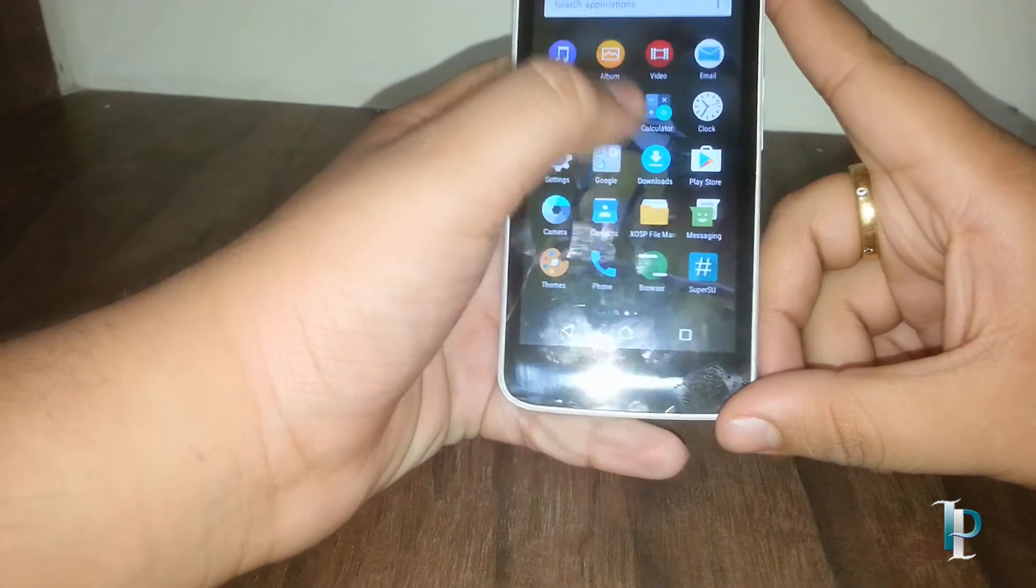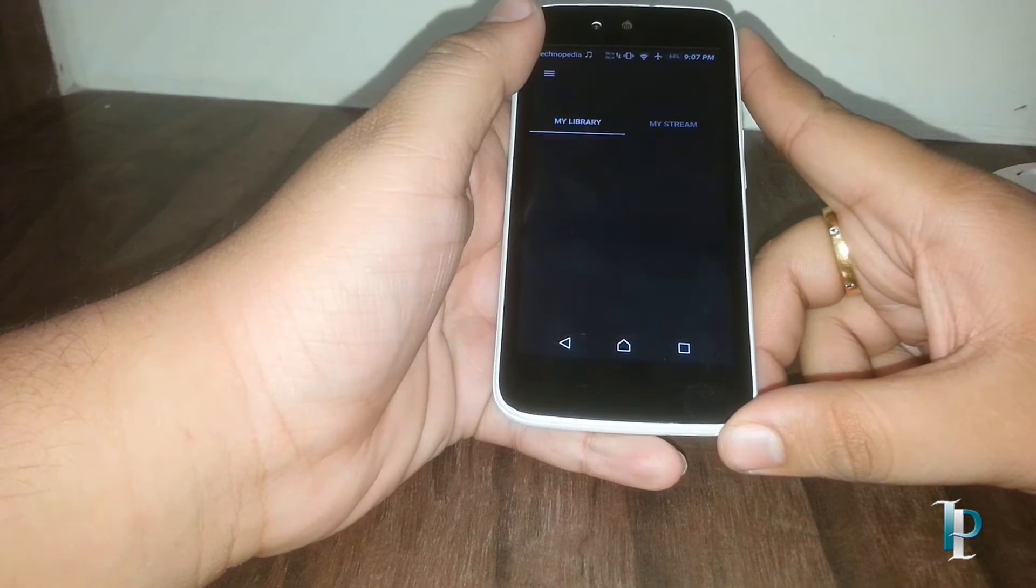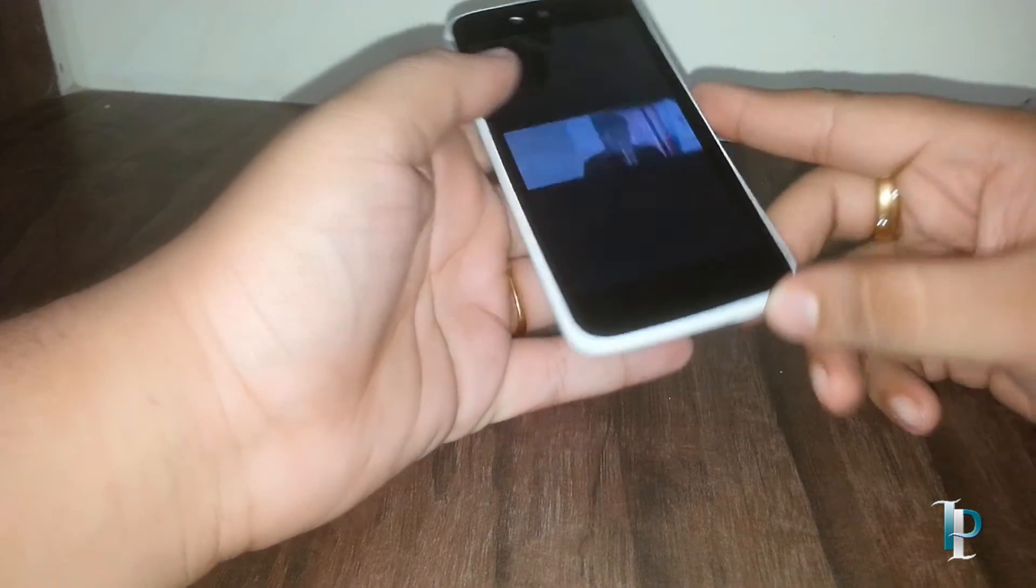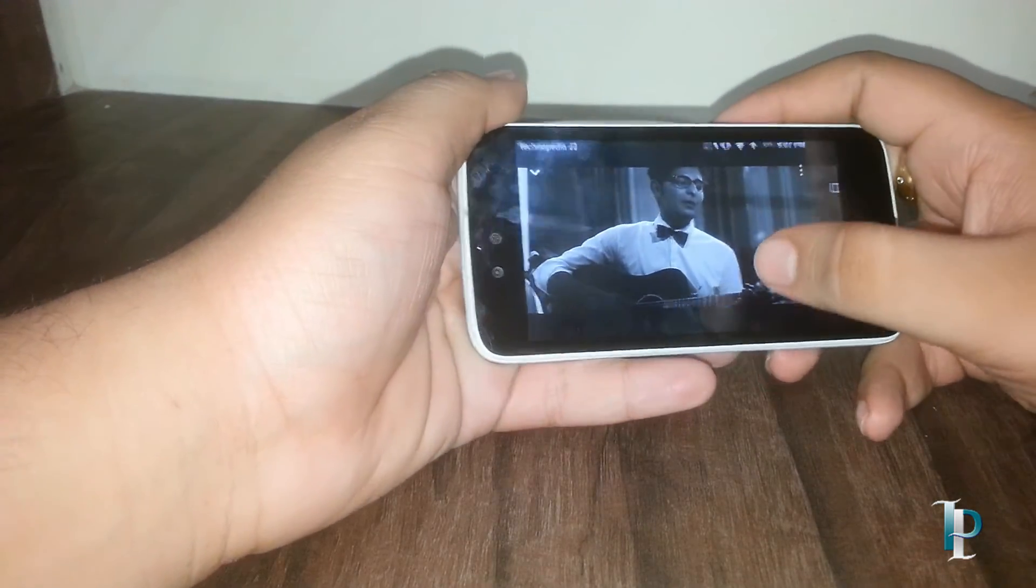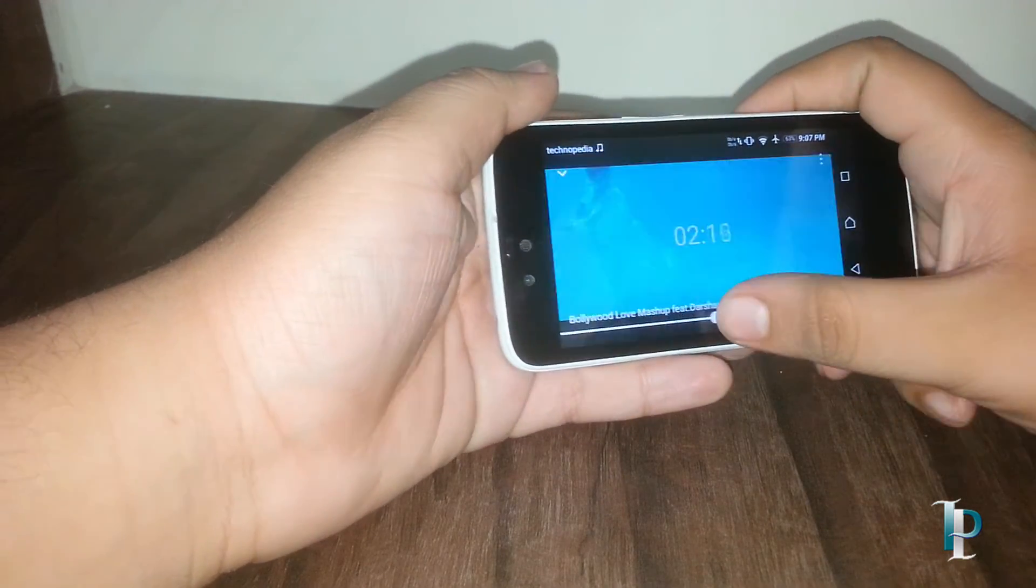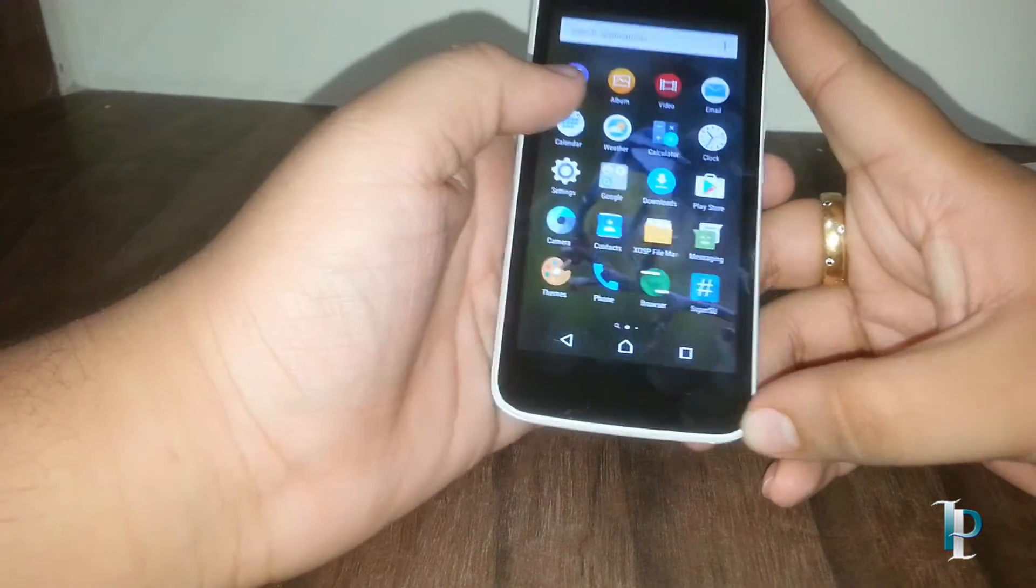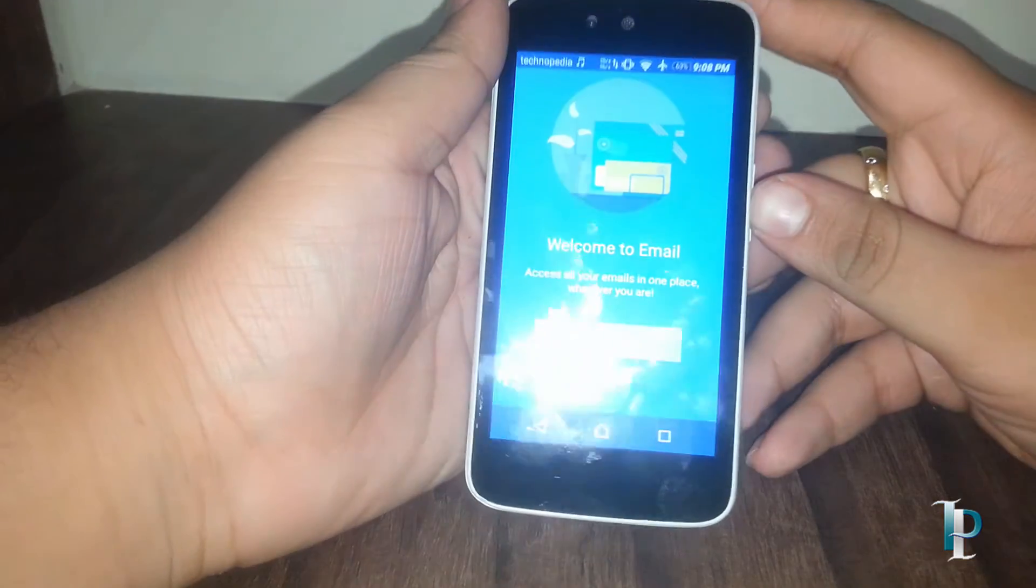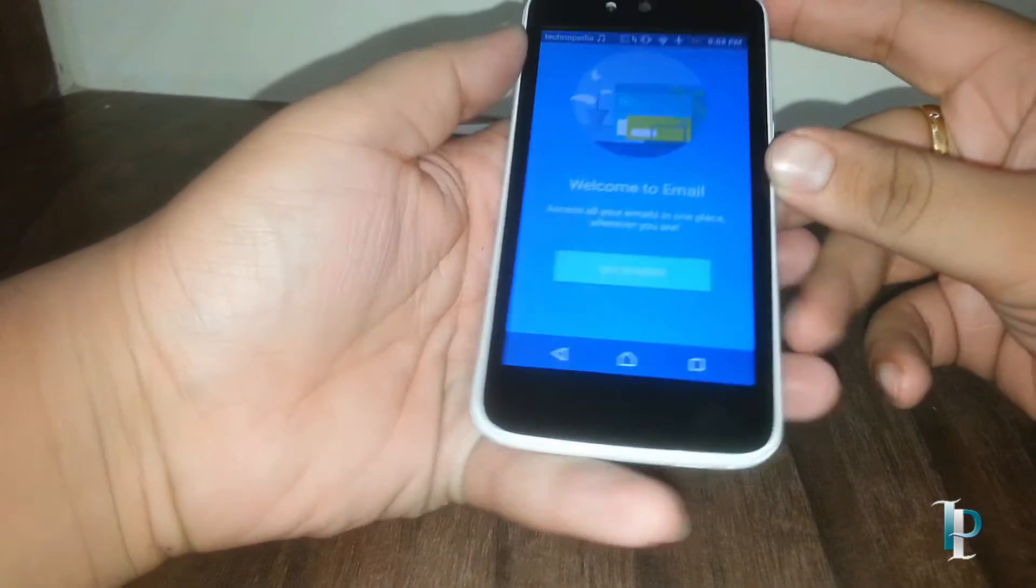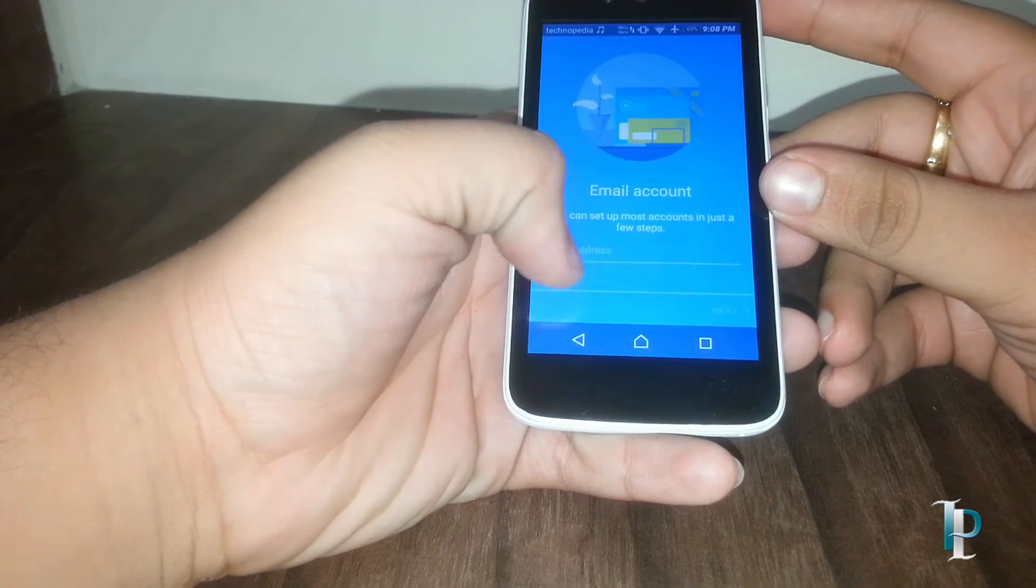Here is the video app. As you can see, it's also performing awesome. Here is the email app, we have to set it up for the first time. As you can see, we will do it later on.